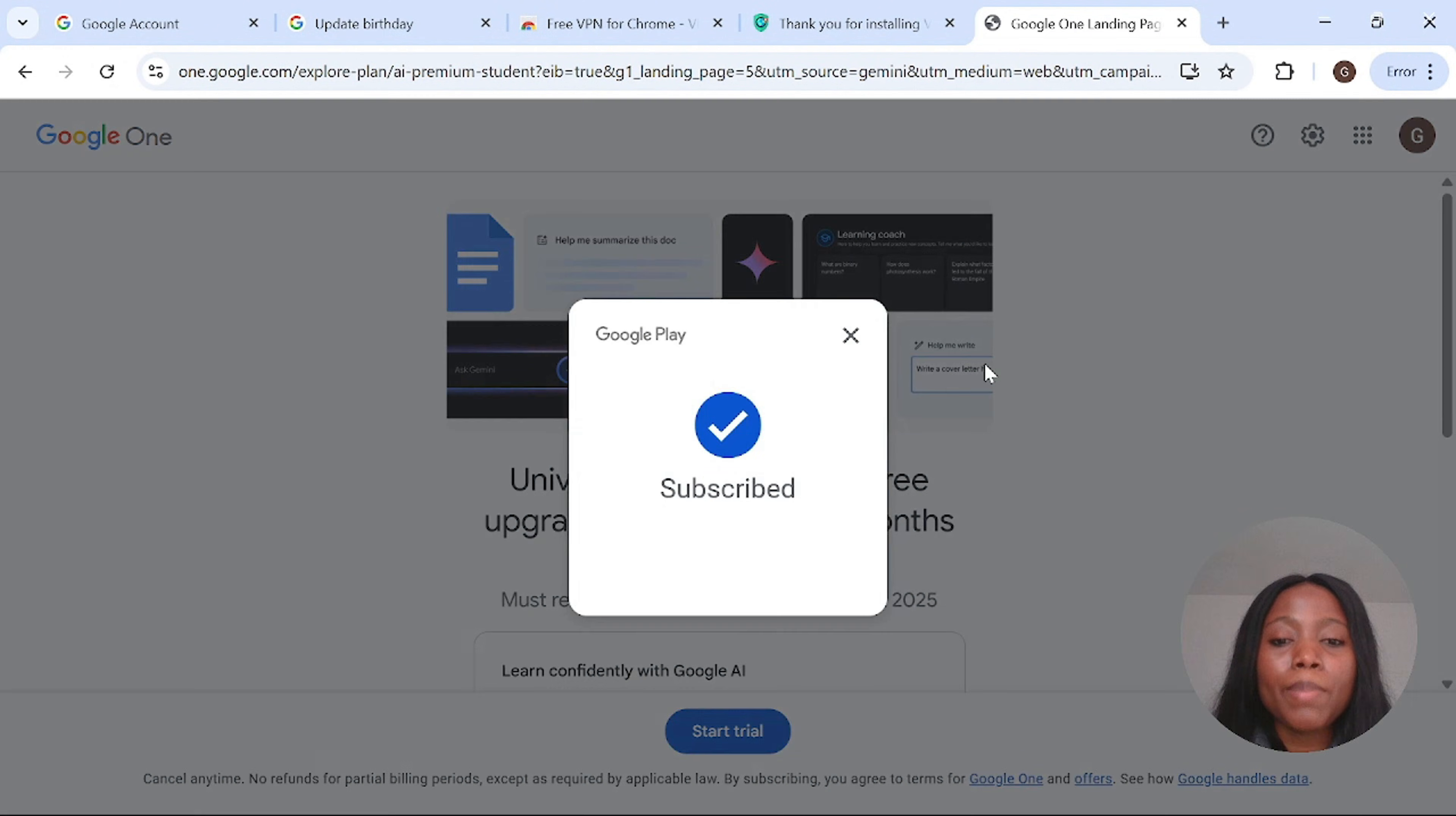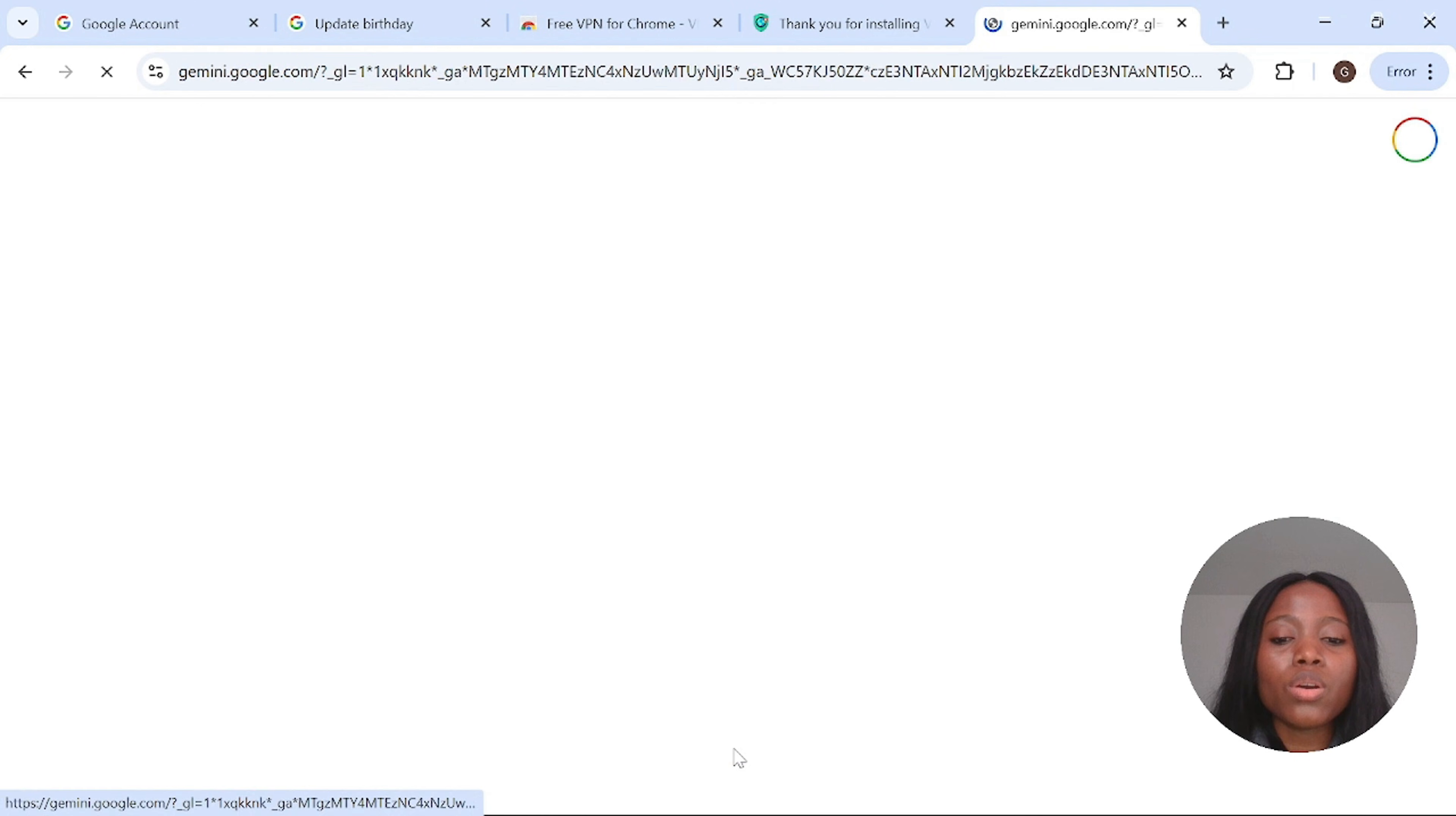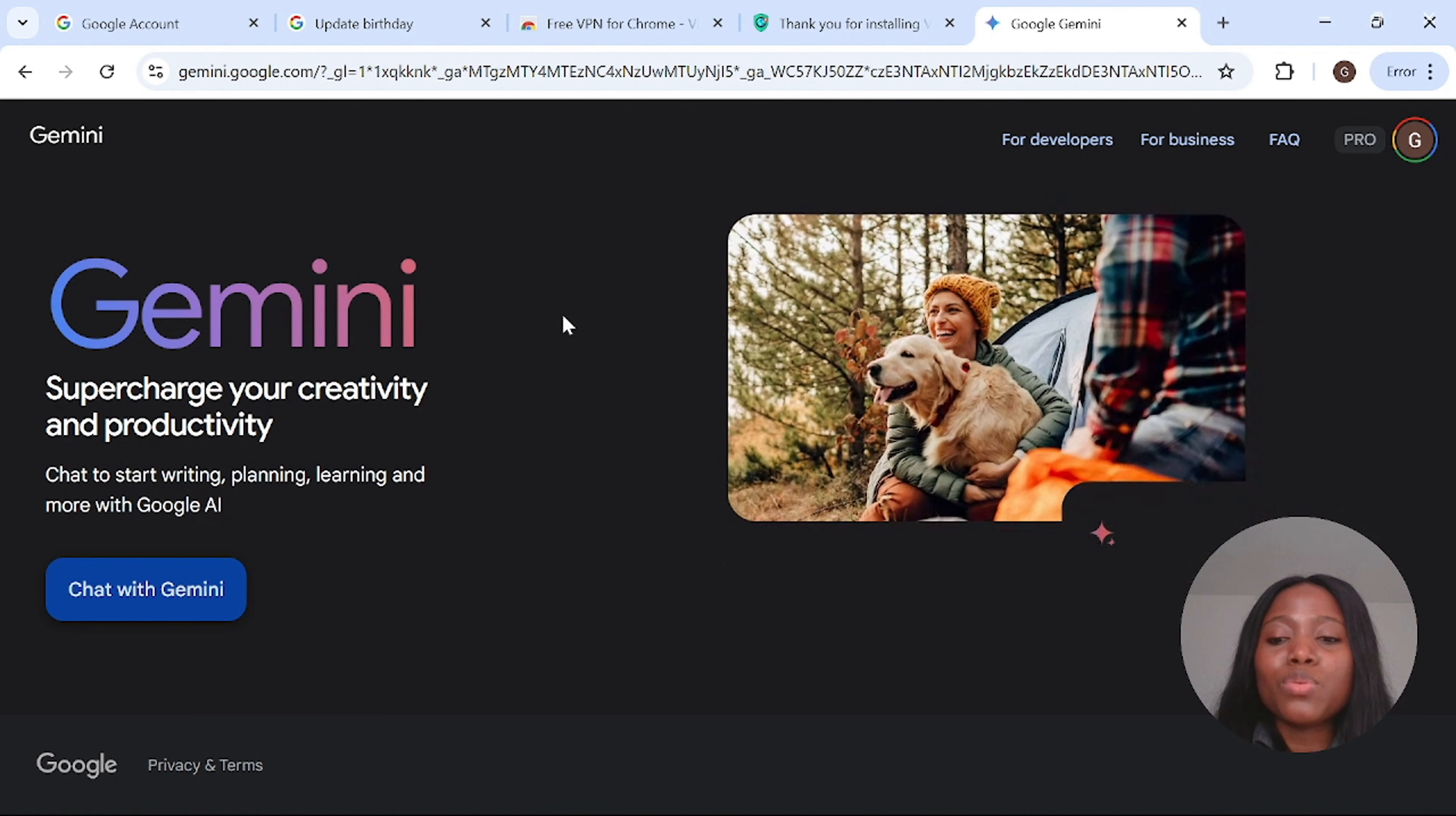All you have to do is to click out, then click on go to Gemini Pro. Click on go to Gemini Pro and here you have it. All you have to get started, all you have to do is to click on chat with Gemini.